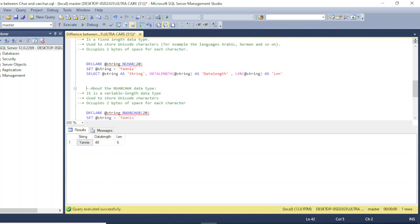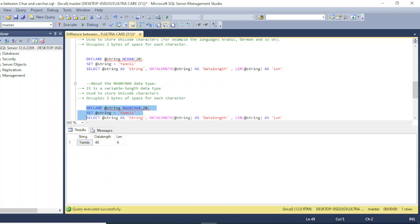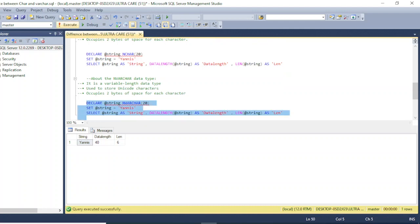Finally, NVARCHAR is a variable-length data type that stores unicode characters and occupies two bytes per character. The difference between VARCHAR and NVARCHAR is that VARCHAR occupies one byte per character, while NVARCHAR occupies two bytes. In the example, the string size is six characters, so NVARCHAR reserves twelve bytes — two bytes for each of the six characters.